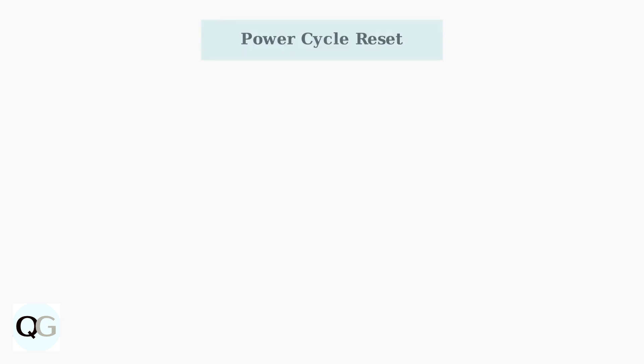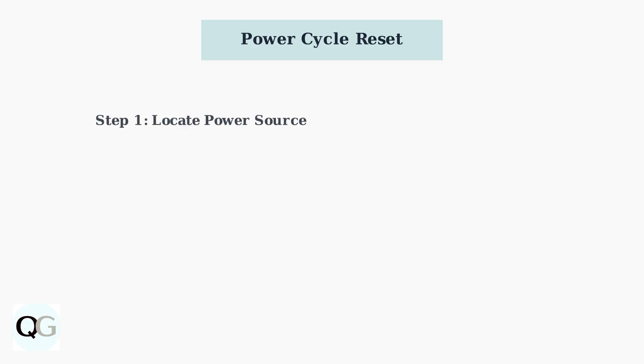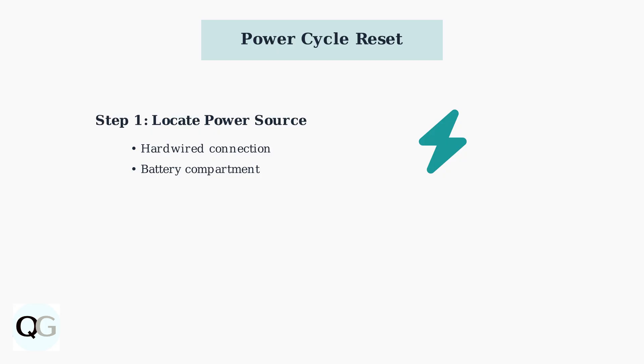The Power Cycle Reset is the first troubleshooting step for your Blink Floodlight camera. This soft reset resolves minor connectivity issues while maintaining all your settings. First, locate your camera's power source. This could be either a hardwired connection or a battery compartment, depending on your installation type.